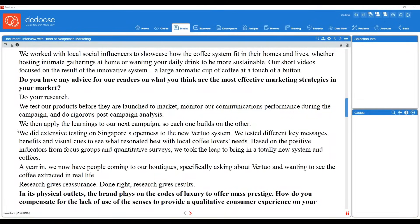I'm going to show you three different ways to code in Deduce, with the first being the longest, most cumbersome way so that you understand what's happening behind the scenes. Then I'll end with the most efficient way using the quick code widget.